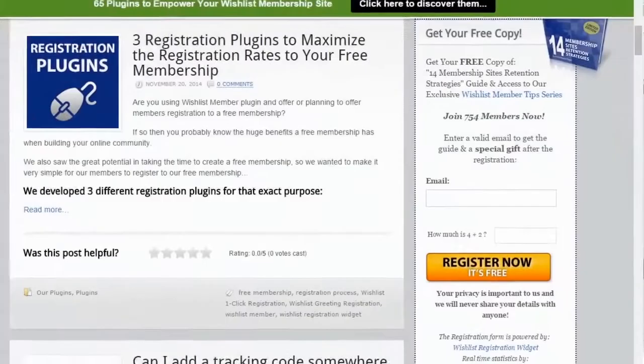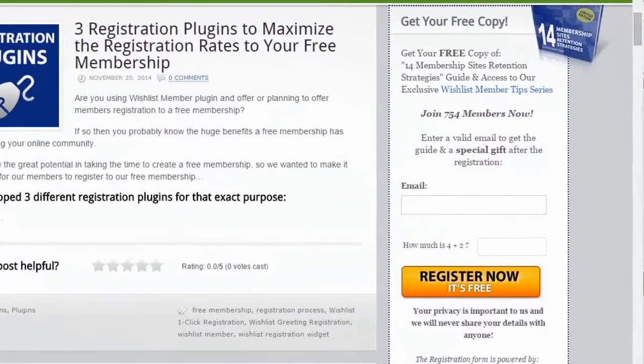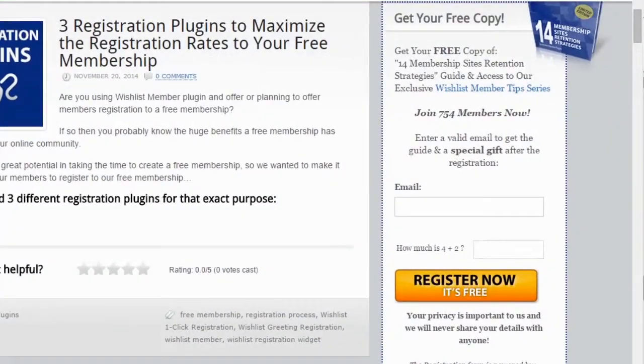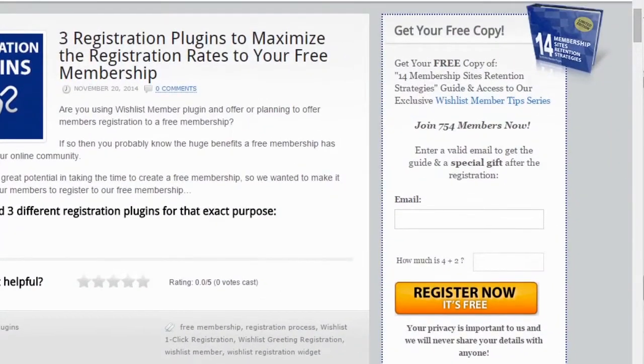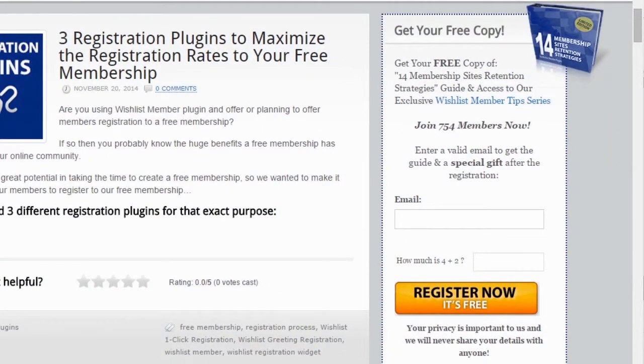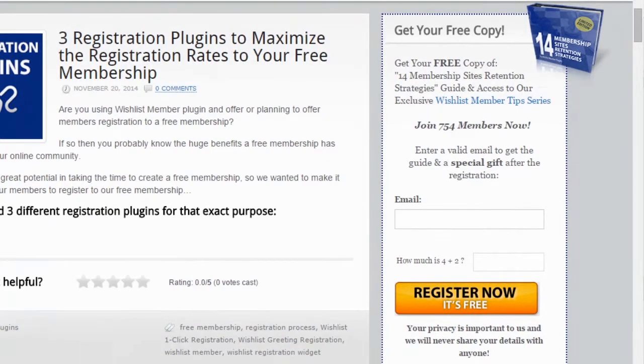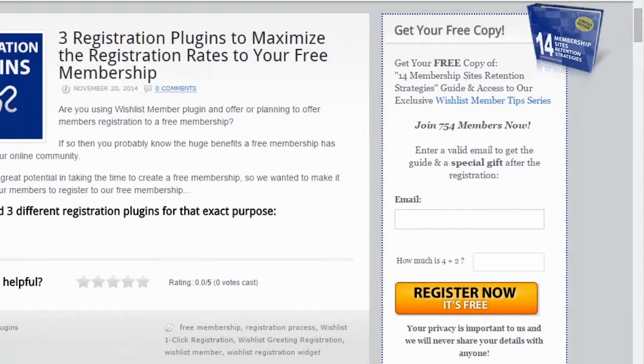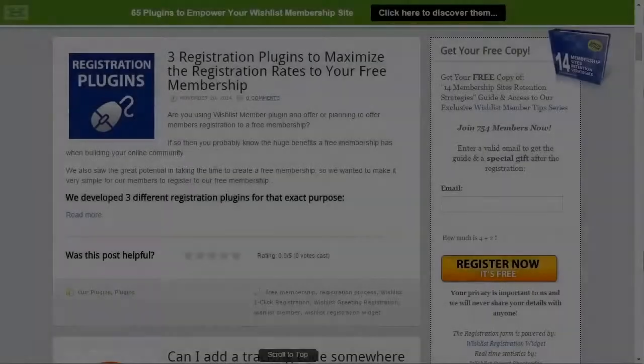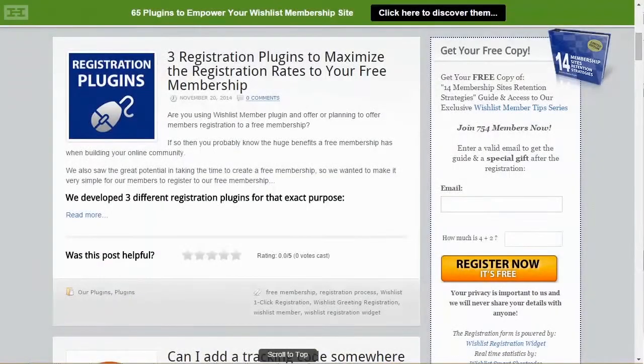Here is an example of Wishlist Registration widget in one of our websites. We are using the premium version. We display only email and math captcha, which is very effective in preventing spam registrations, and we redesign the form by tweaking the CSS.